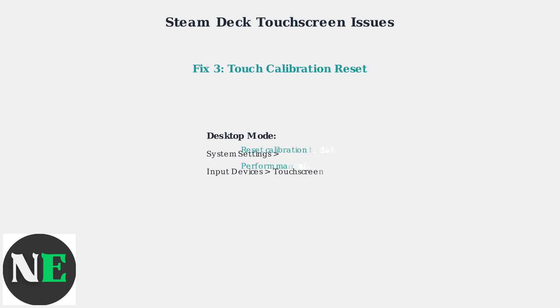Another effective fix is resetting the touch calibration settings. In desktop mode, go to system settings, then input devices, then touchscreen. Reset the calibration to defaults and perform a manual calibration if needed. This fixes alignment issues between touch input and screen response.